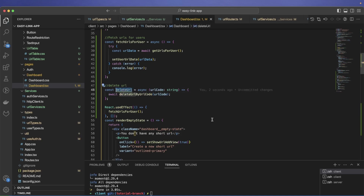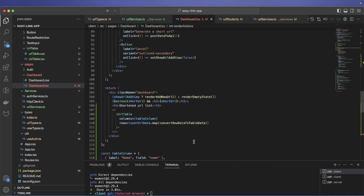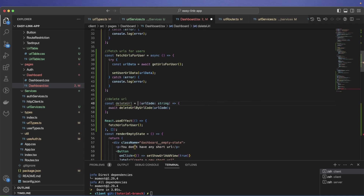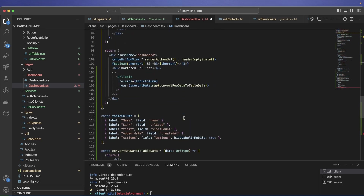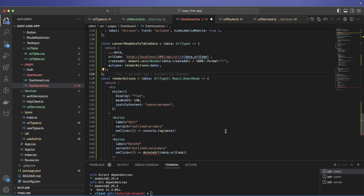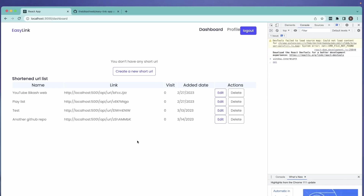Wiring it up: wherever we call delete we pass data.url_code. The function doesn't need to be async since the async work is inside the service. Let's test it — click Delete. We immediately get an error.